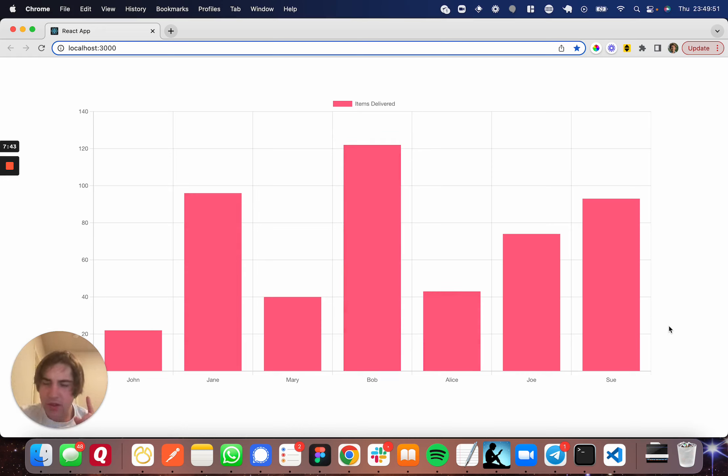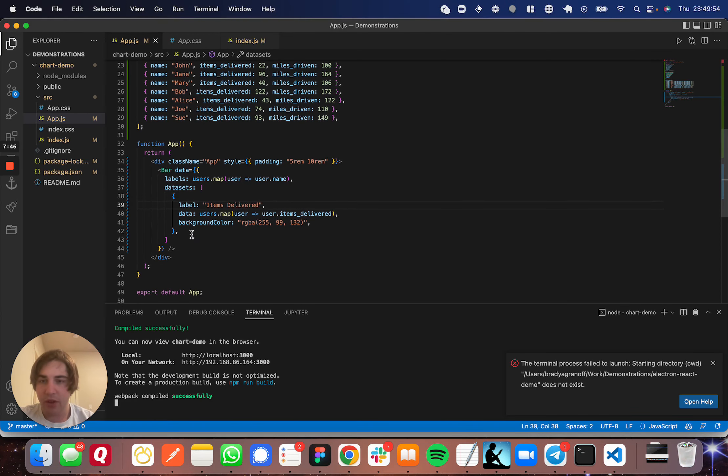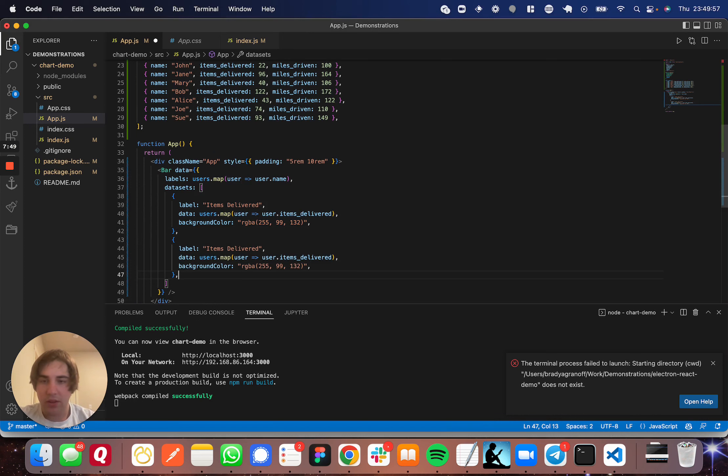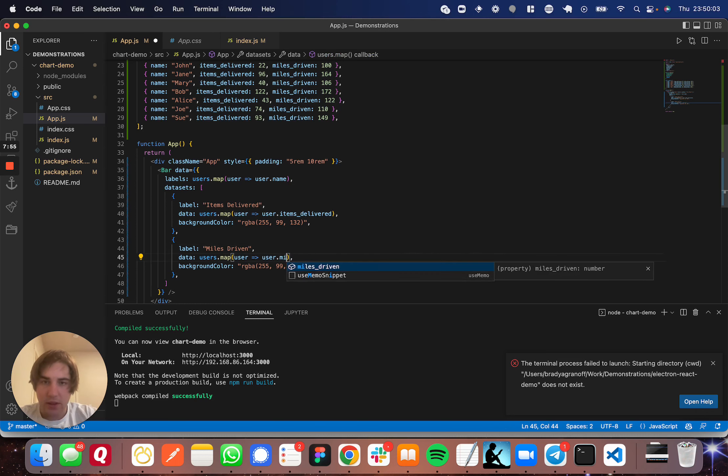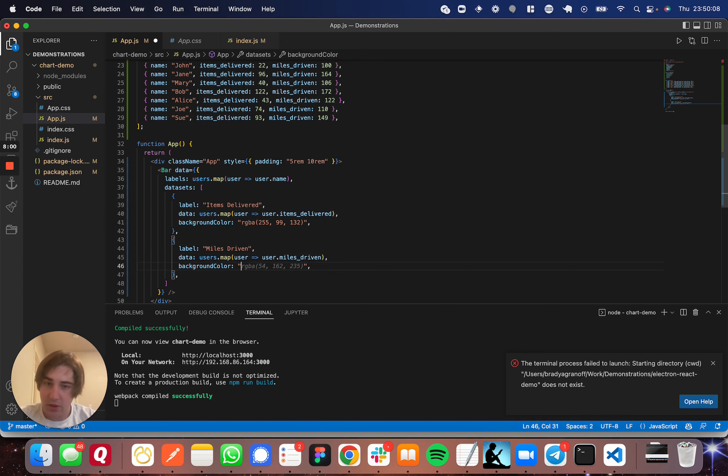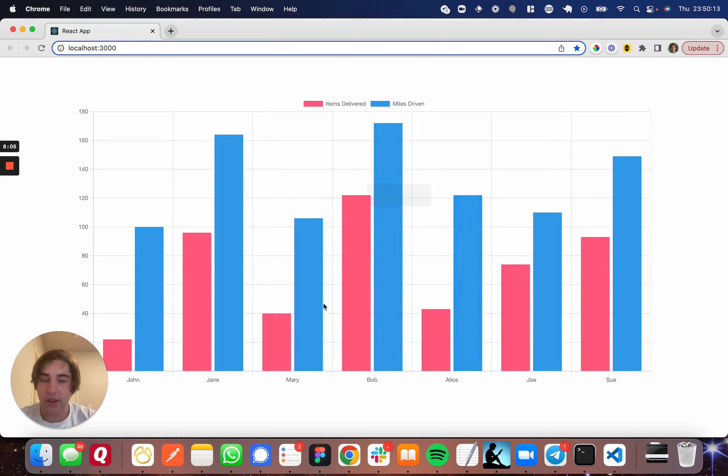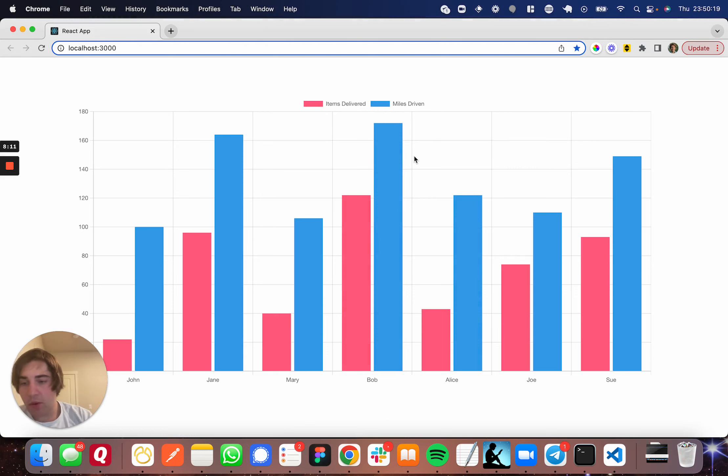Now, one other thing I want to show you is using a second data set. So let's go ahead and copy this data set over and we'll change it from items delivered to miles driven. It's already got it. And then miles driven. And let's see, it's probably gonna come up with blue. Perfect. Blue's awesome. So now you'll have two data sets. And you can see up here in the legend, it'll show you the data sets and the items delivered.